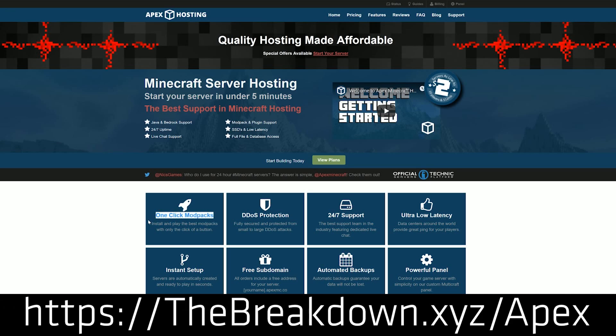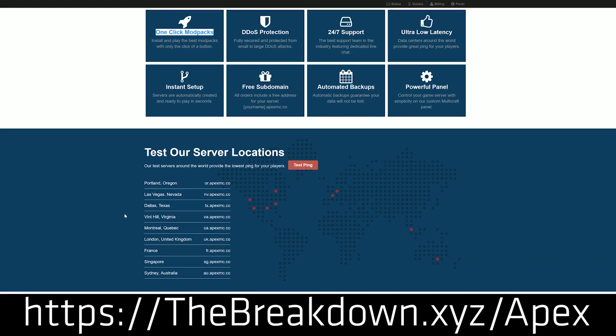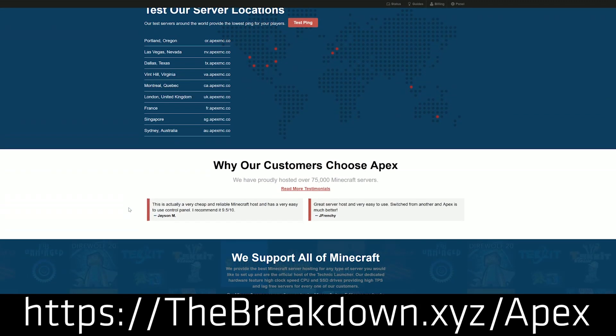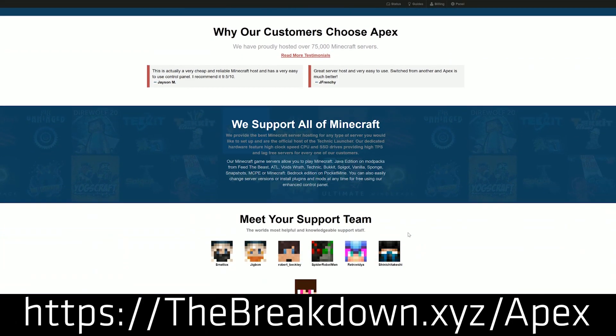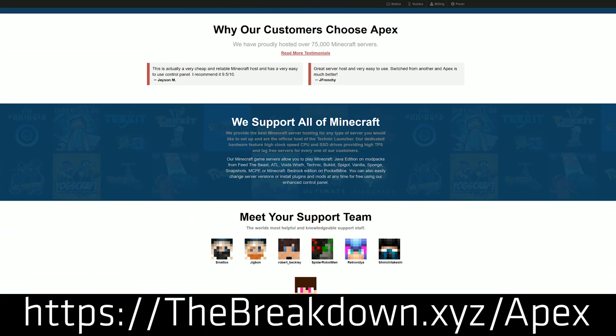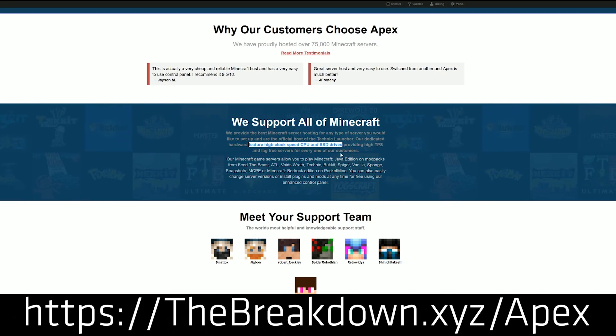It's a custom panel that has FTP built right in. We actually love Apex so much that we host our own server on them, play.breakdowncraft.com. So if you are looking for literally the best Minecraft hosting company in the business, go to Apex Minecraft Hosting at the first link down below, to breakdown.xyz slash apex.